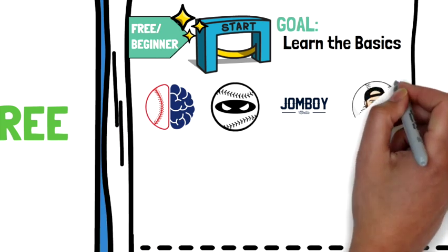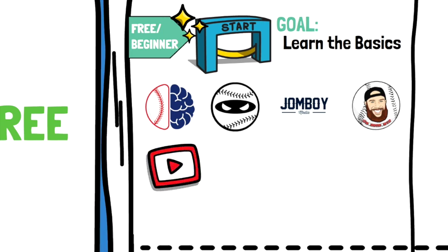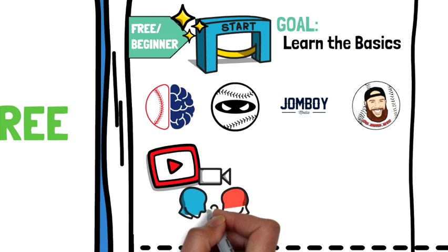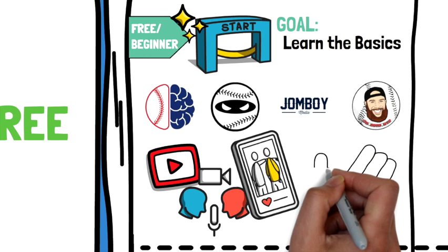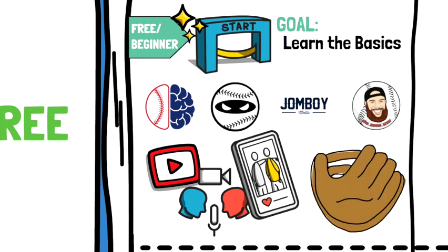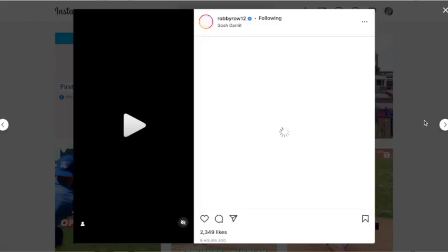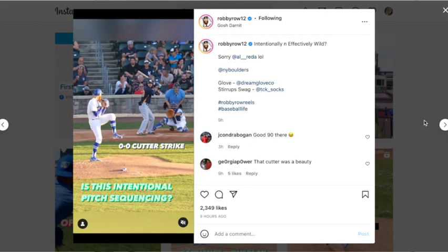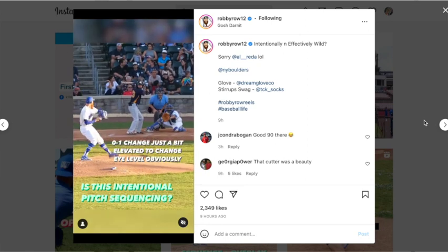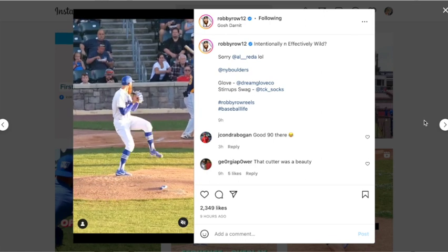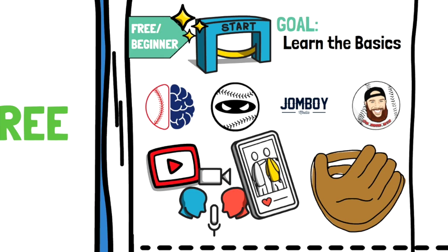And that brings us to our final free beginner content creator that I love to watch — it's none other than Robby Rowe. Robby does an incredible job capturing the way you can use tech to improve as a player in today's game, and you can catch him on YouTube, through his podcasts, or any of the major social media platforms. The high quality stuff that Robby puts out is really impressive, and if you haven't discovered his channel yet, you'll surely be hooked. All of the sites we talk about today will be linked in the description below.